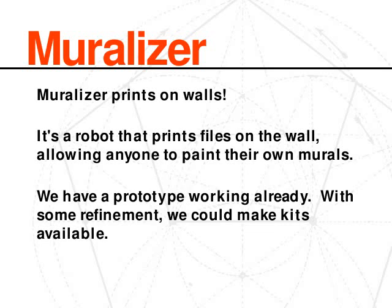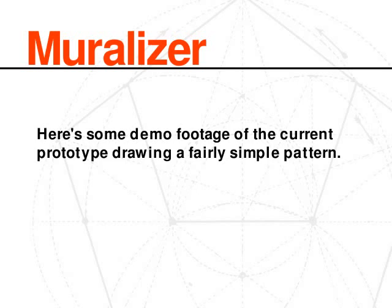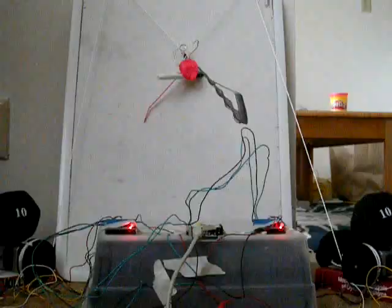Muralyzer is a drawbot, so it prints on walls. It's this device that you hook up to a computer, you load up your design in Illustrator or Inkscape or whatever vector graphics program, and basically you can hit print.